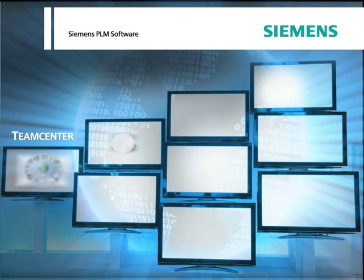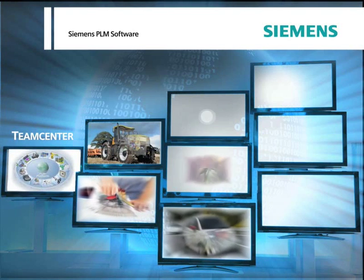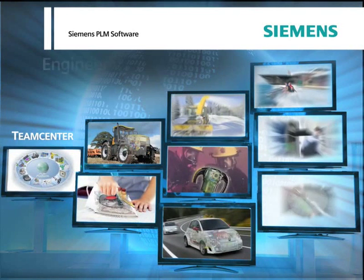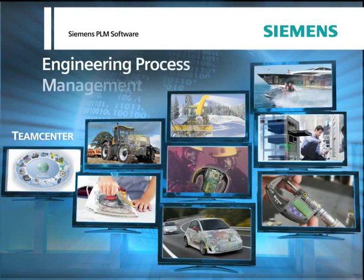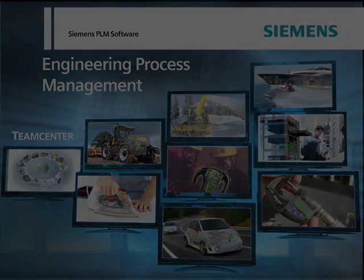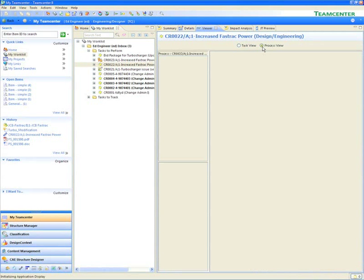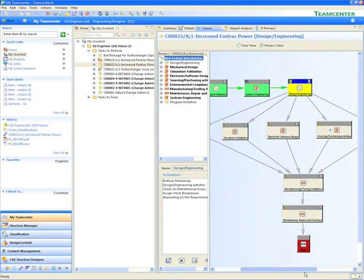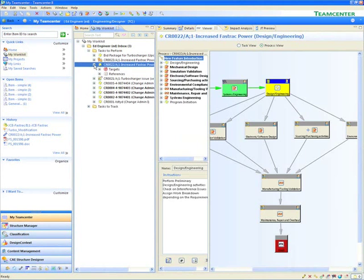With Team Center's Engineering Process Management, you can leverage your engineering knowledge, speed up your design reviews, collaboration, validation, and engineering change processes. Here, Ed Engineer is an engineering manager for a tractor company. He has received a new project in a workflow. He's been asked to add more power to an existing tractor model to address a new market opportunity.